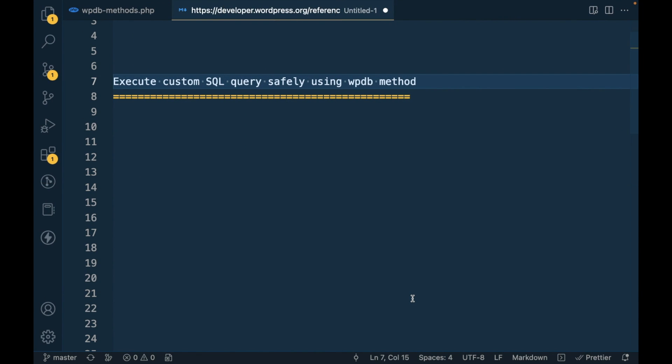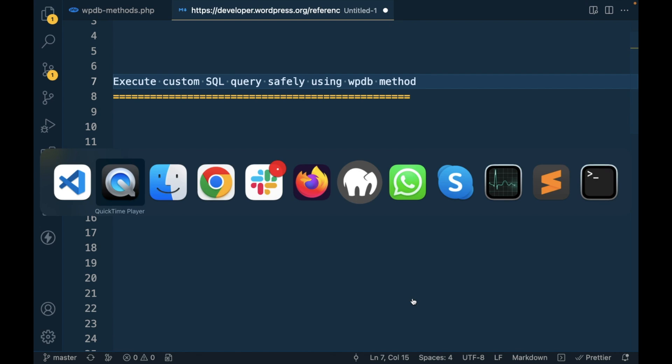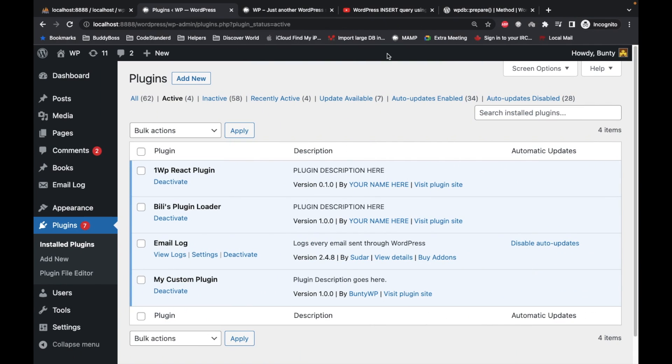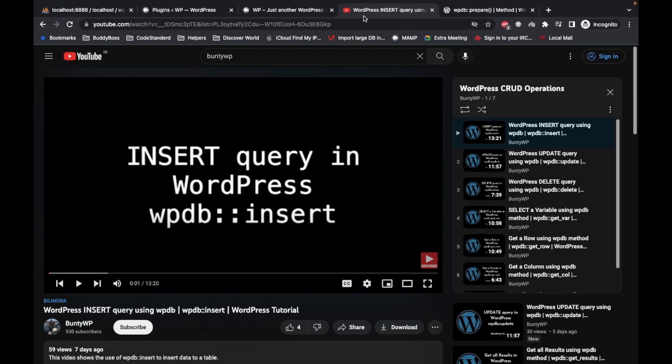Hello WordPress nerds, in this video we are going to talk about how we can execute custom SQL queries safely using WPDB methods. If you are new to this video, I have created this playlist called CRUD Operations.